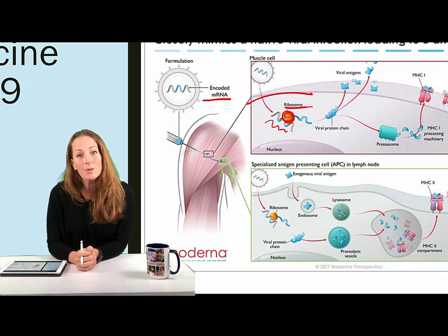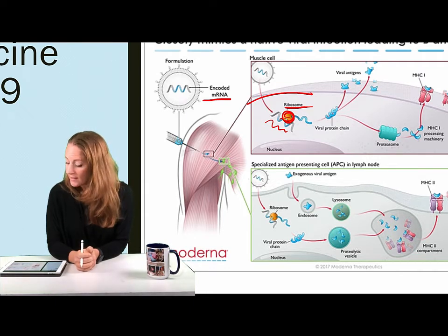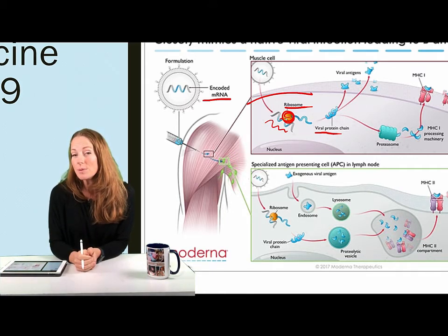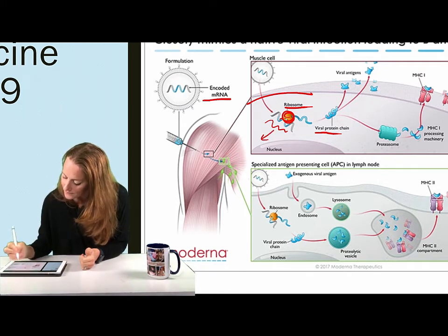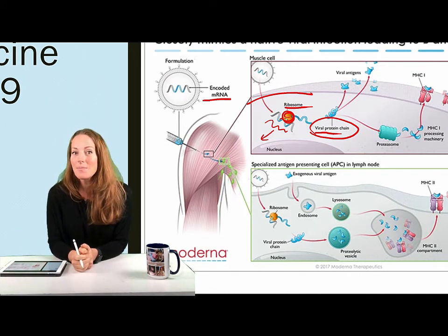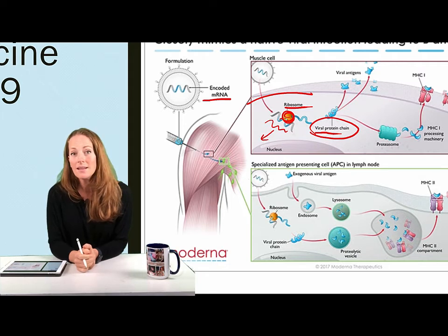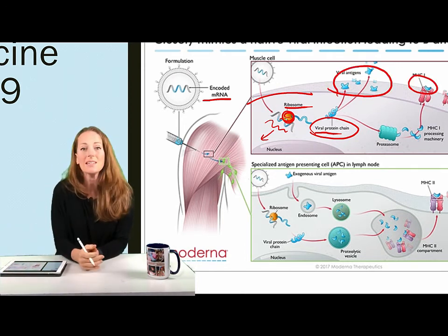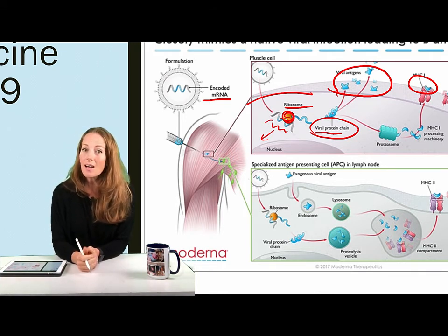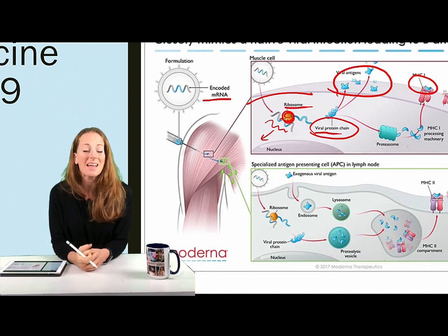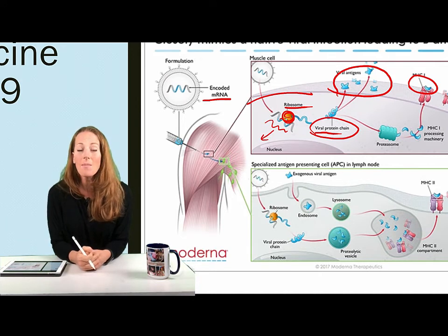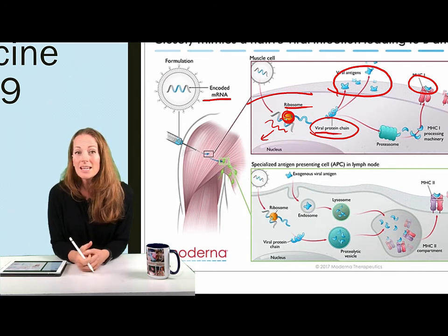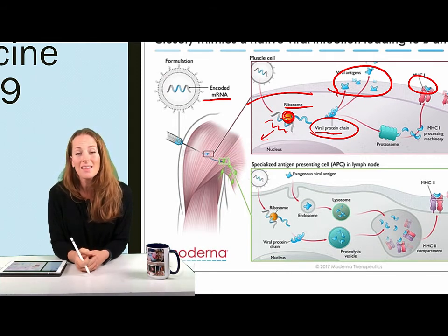The ribosome is used to produce the protein that the mRNA encodes — in the case of these vaccines, the viral spike proteins. Once those proteins are made in the cell, the mRNA is degraded and the protein sticks around. The body recognizes that this spike protein is not one of its regular proteins, and it will display that viral protein on the surface of the cell. The mRNA is used to produce the protein, and after the protein is produced, it remains to activate the immune system while the mRNA is degraded.